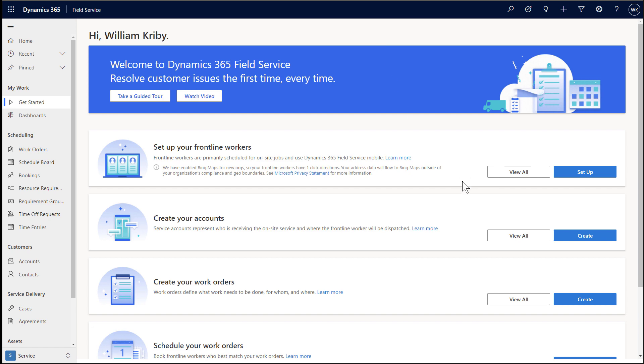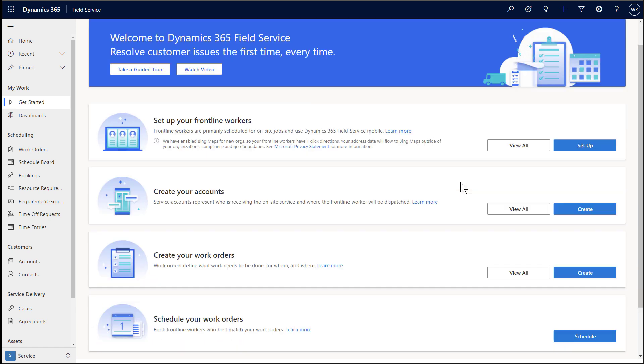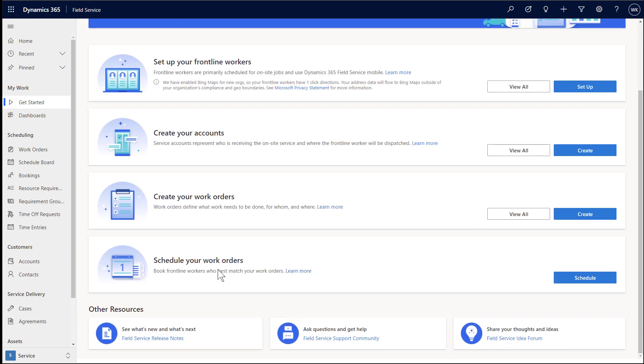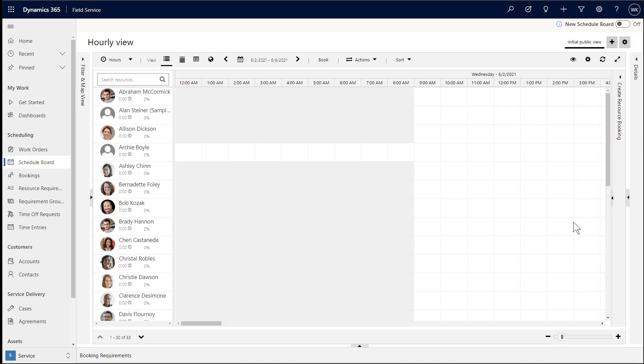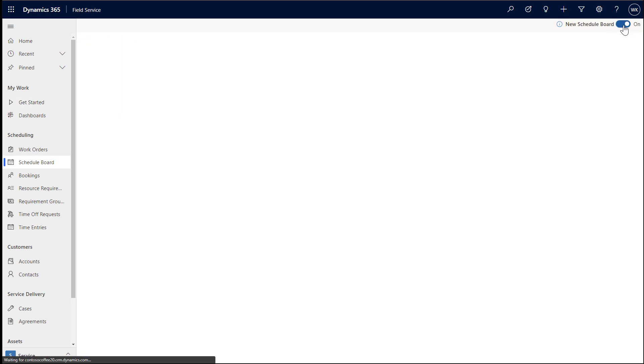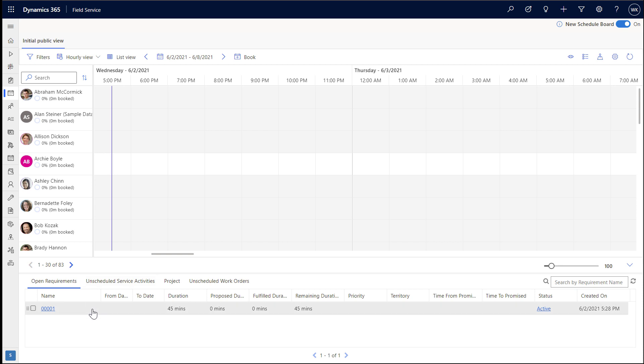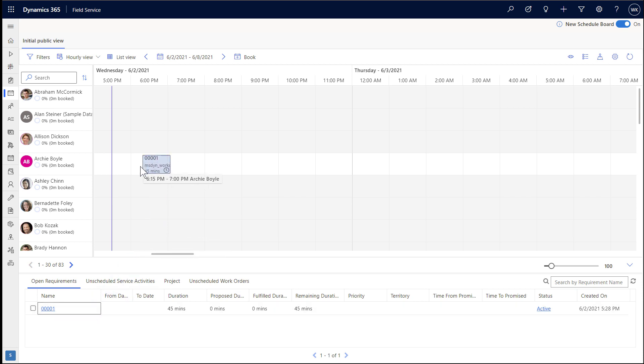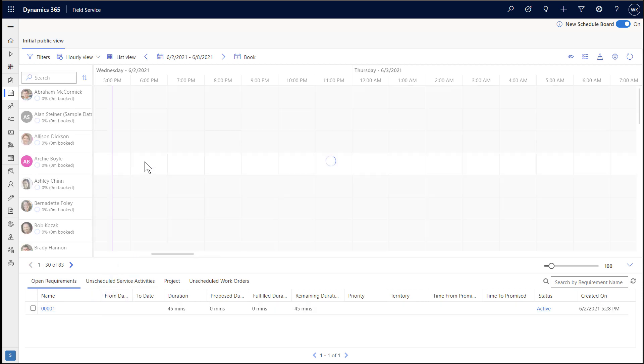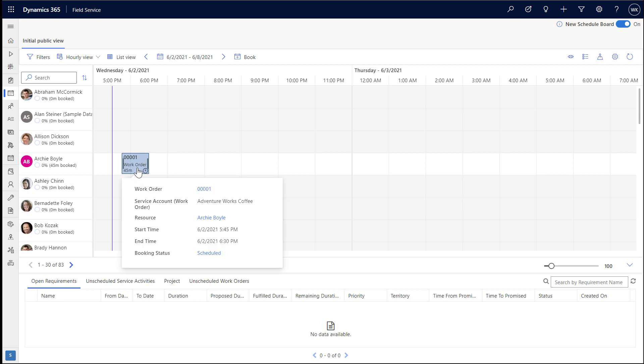The last step is to schedule the work order to the frontline worker. Select the schedule button. This will take you to the schedule board. From here, we will toggle to the new schedule board. In the middle of the screen, we see our frontline worker that we created. In our example, it's Archie Boyle. Down below is the work order we also just created. Simply click and drag the work order and drop it onto the frontline worker's schedule.